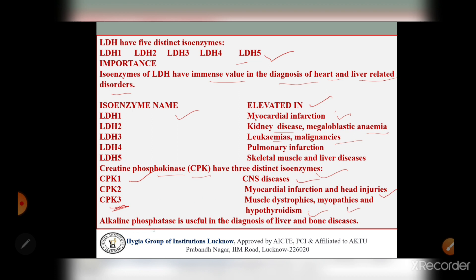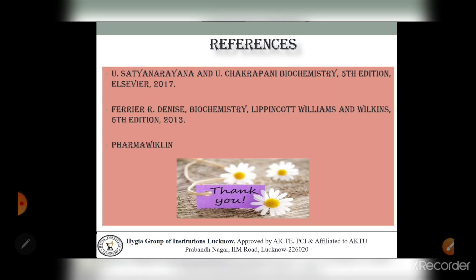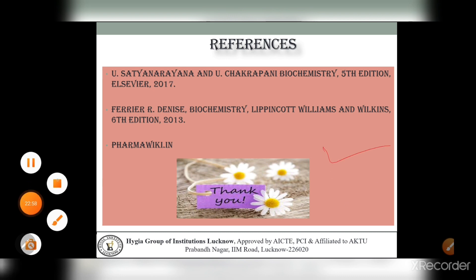The third isoenzyme group is alkaline phosphatase, which is useful in the diagnosis of liver and bone diseases. That concludes our discussion of isoenzymes - covering lactate dehydrogenase, creatinine phosphokinase, and alkaline phosphatases. Thank you.